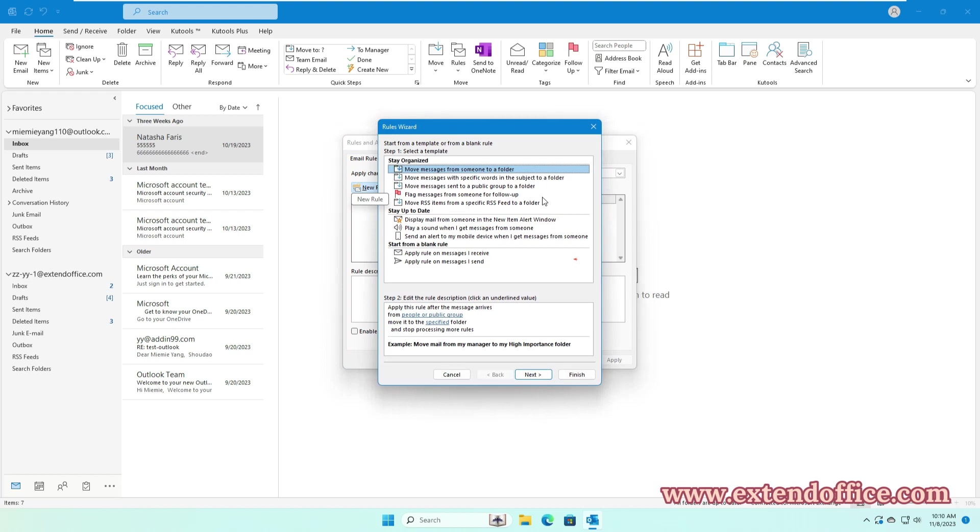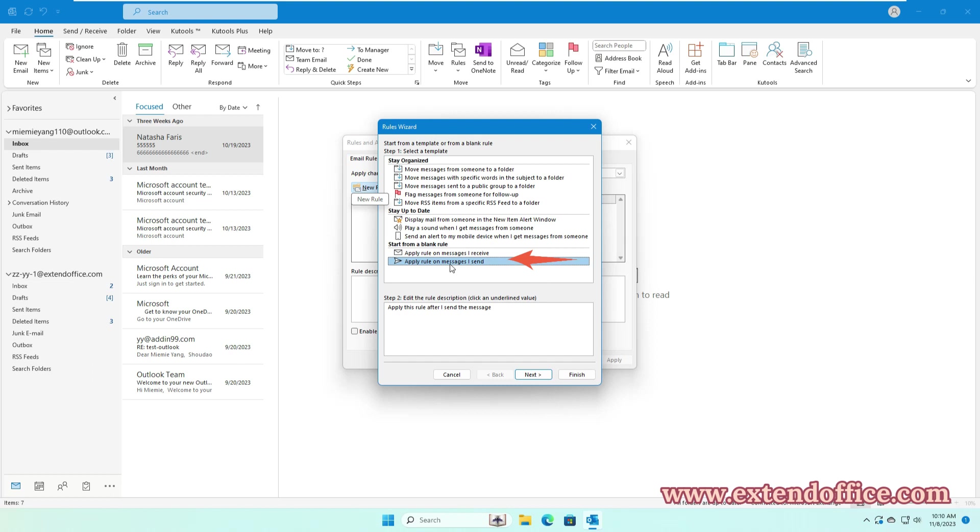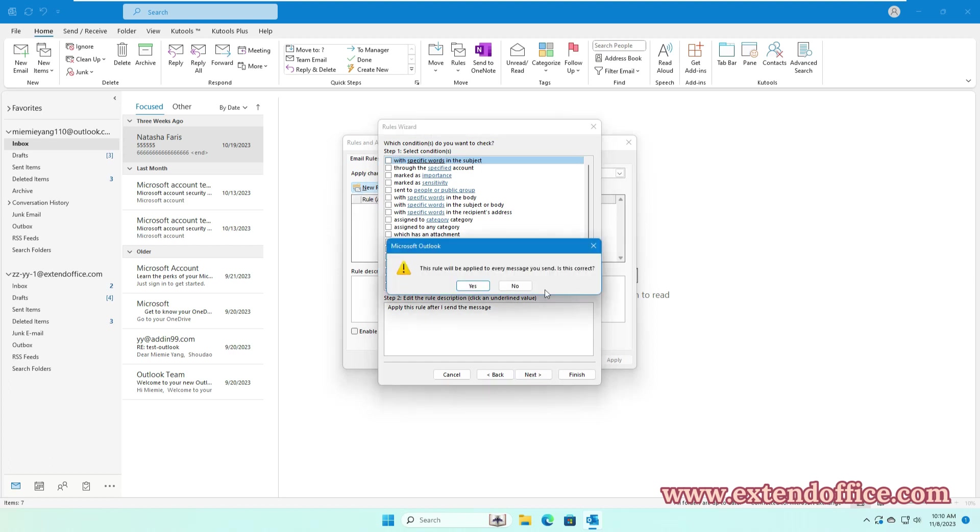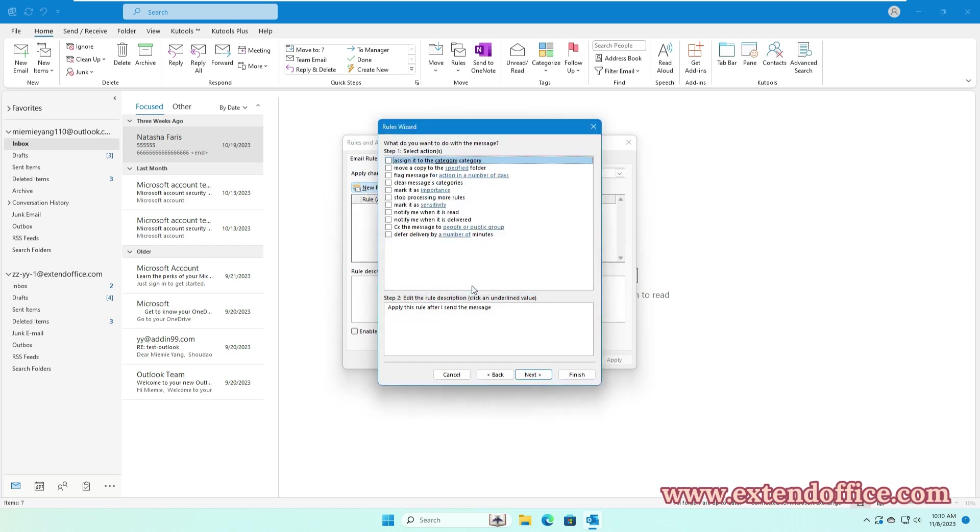In the Rules Wizard, click the Apply Rule on Messages I Send option. Then, click Next button. In this step, to delay sending of all emails, simply click Next again without checking any conditions. In the Prompt box, click Yes.